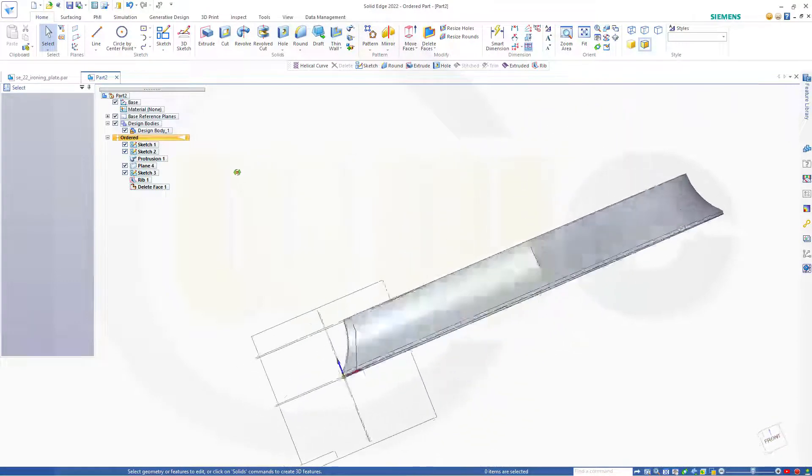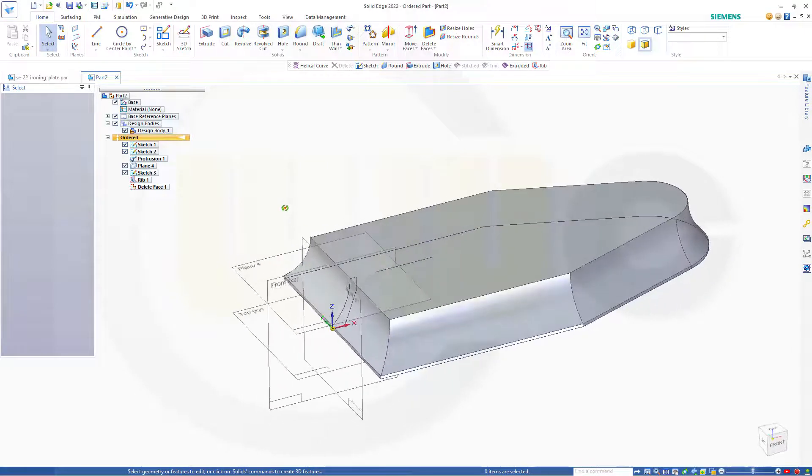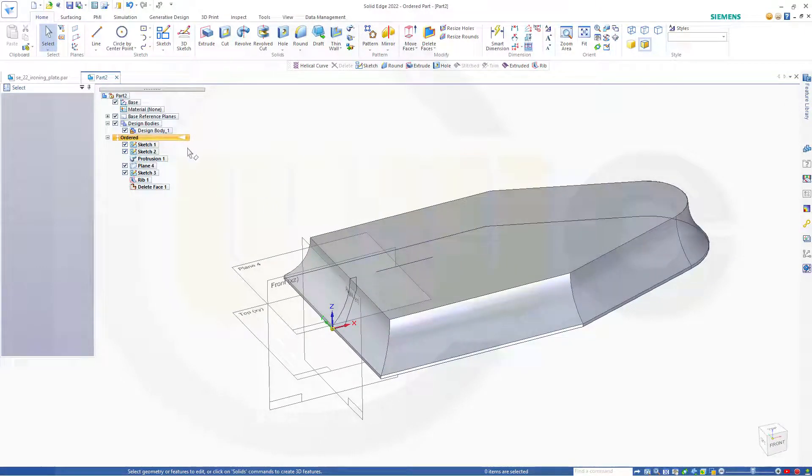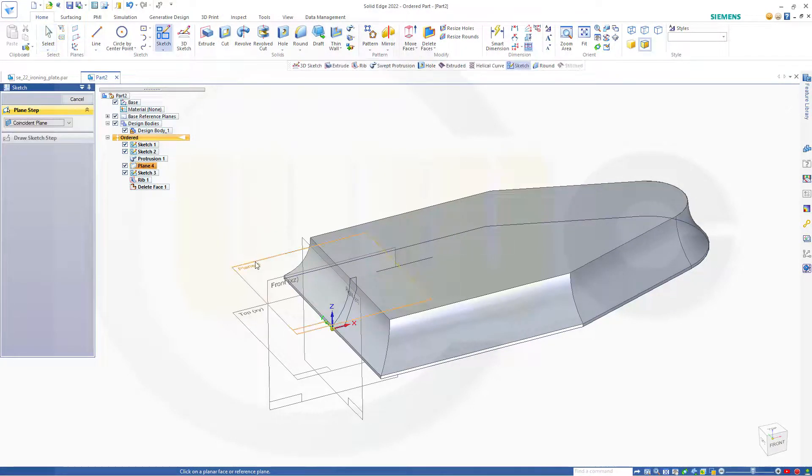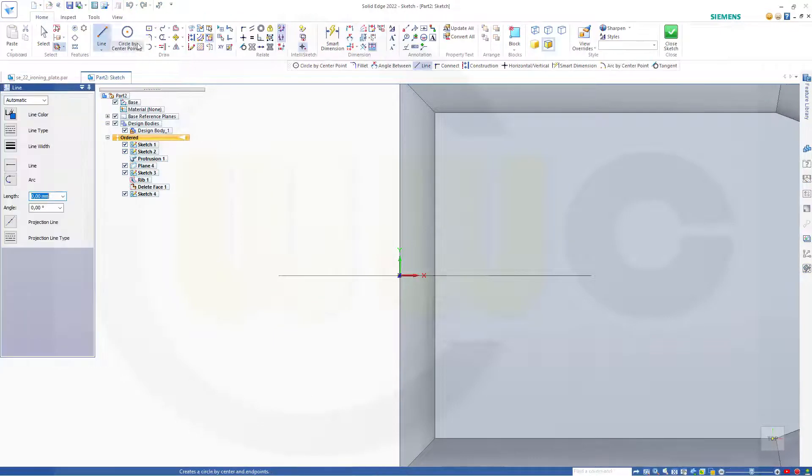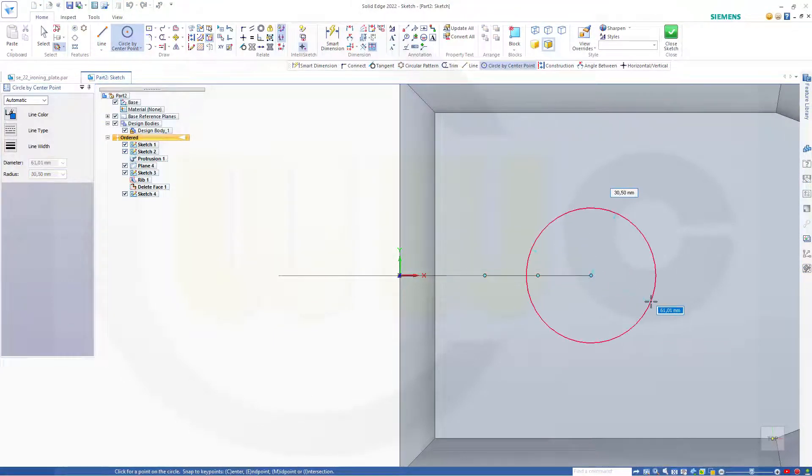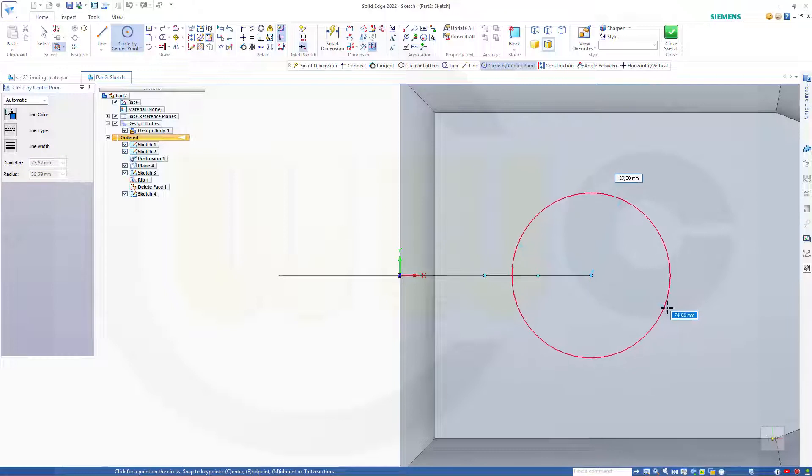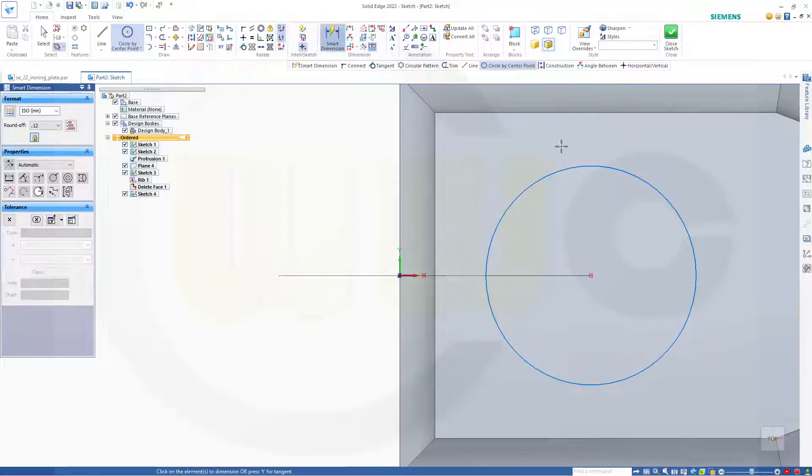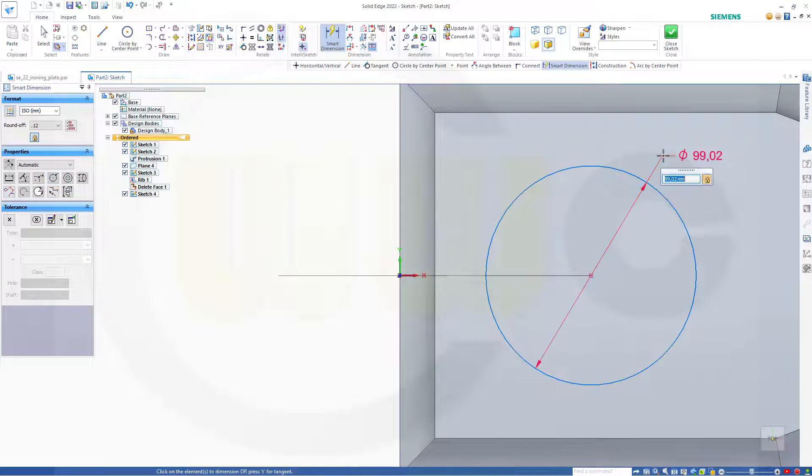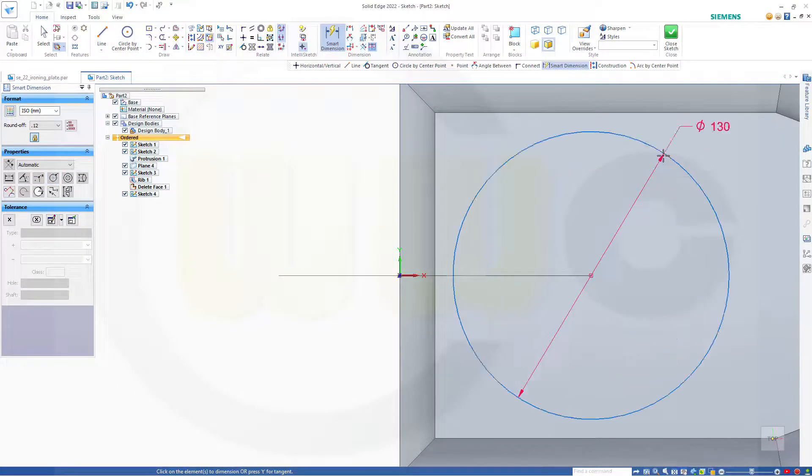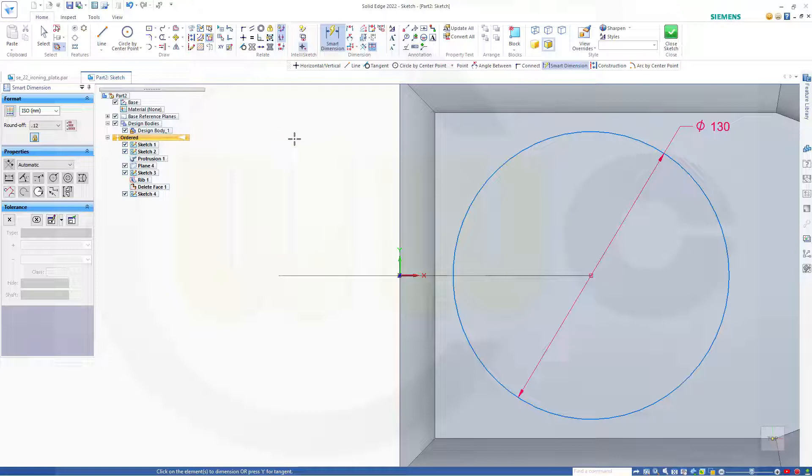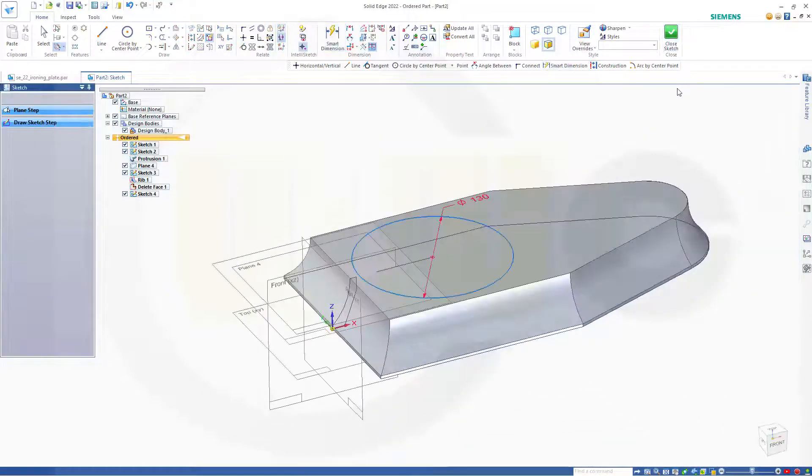Now for my helical curve I need a sketch and a circle. So let's go for another sketch on that plane here. This should be a circle. Maybe I could snap here. Yeah. Nice. And this should be 130.